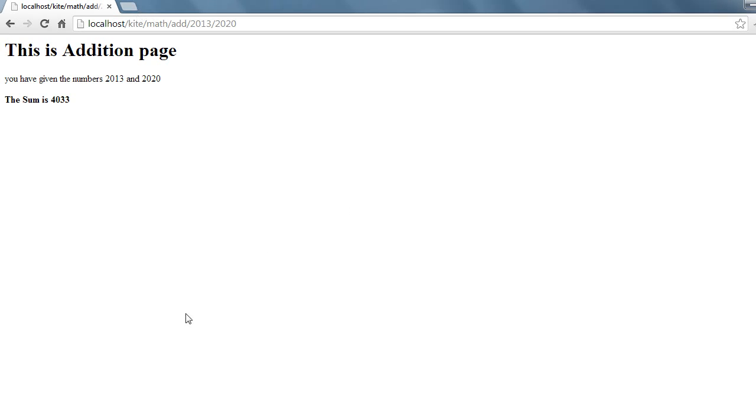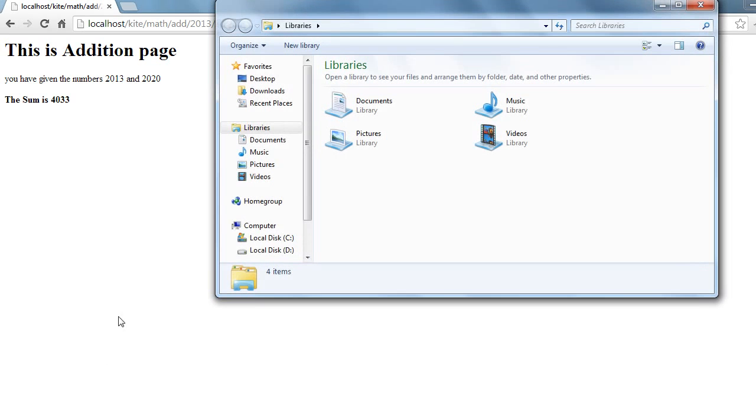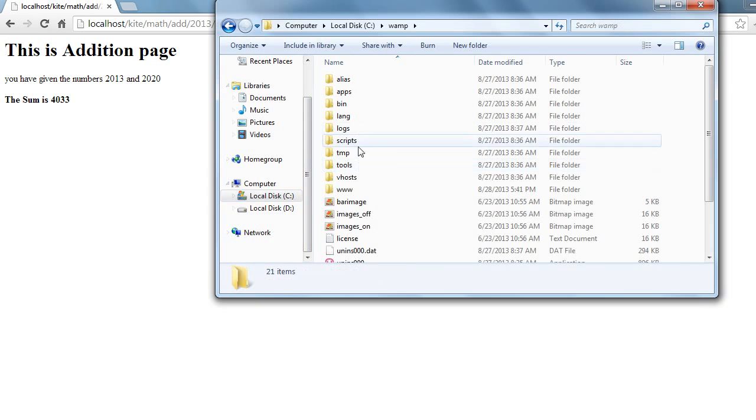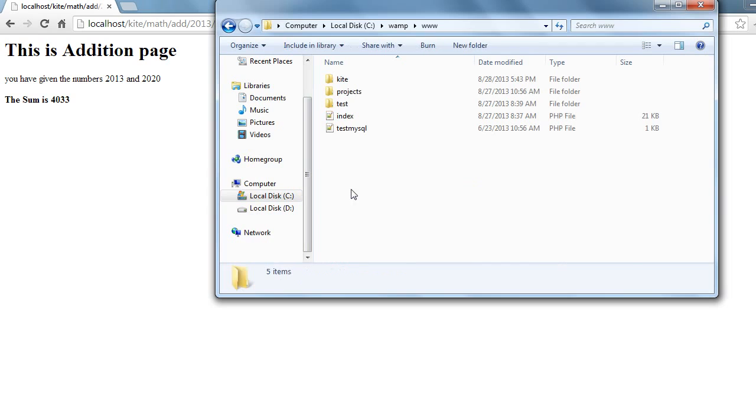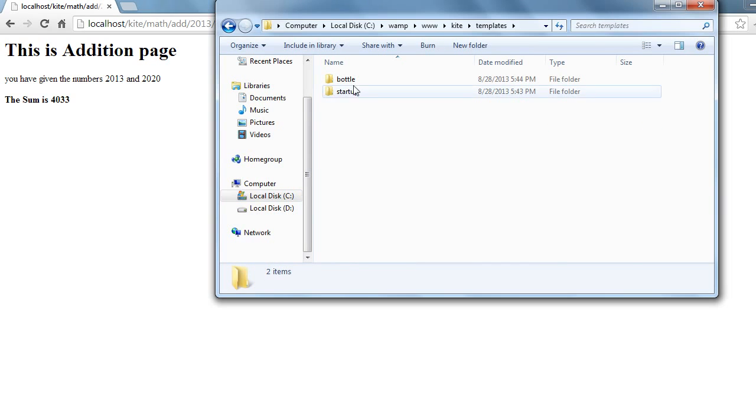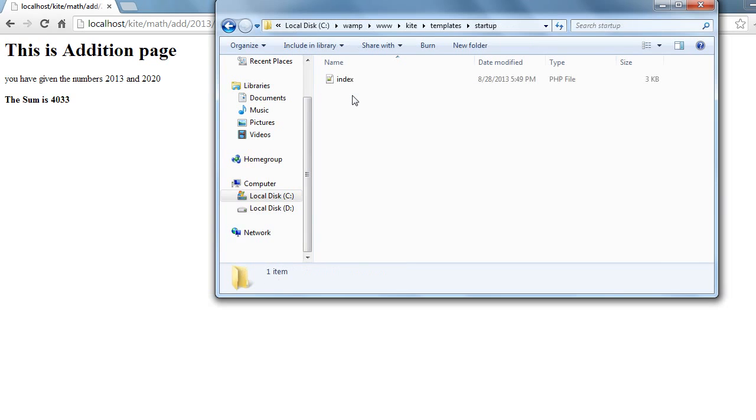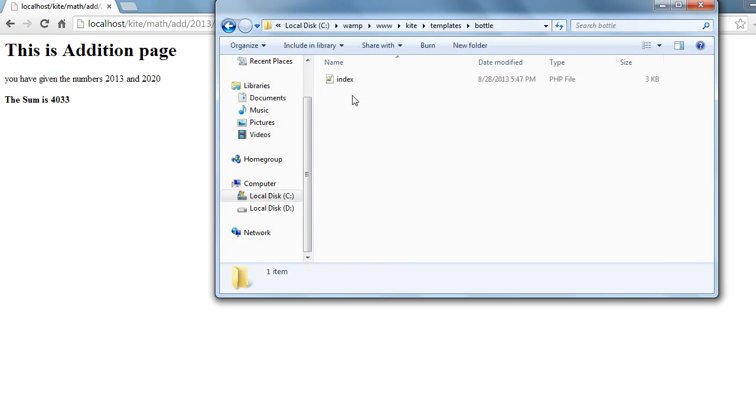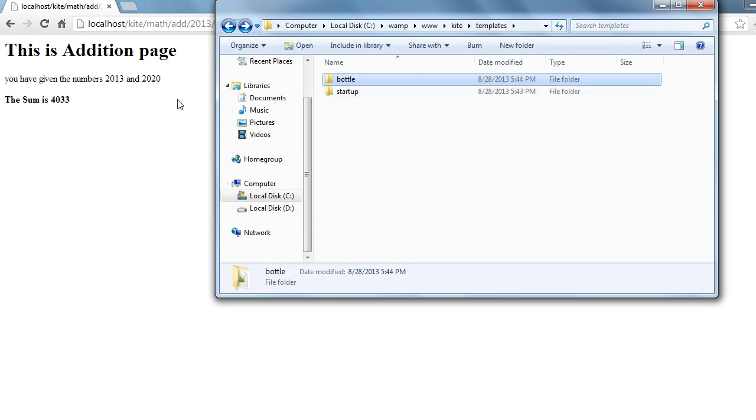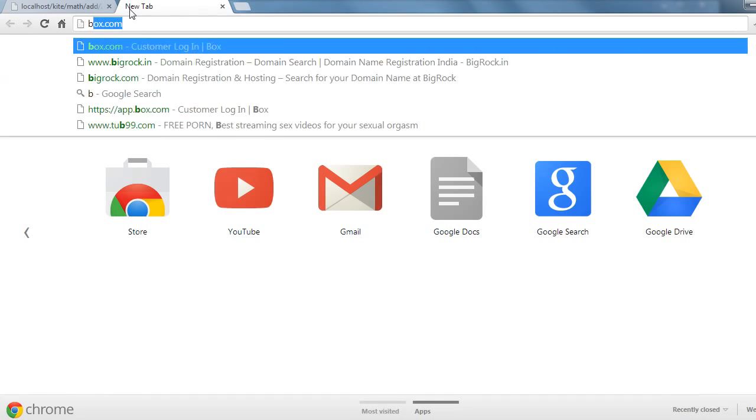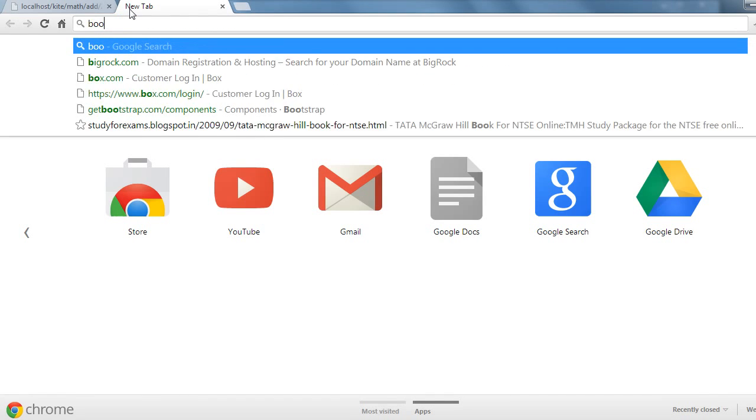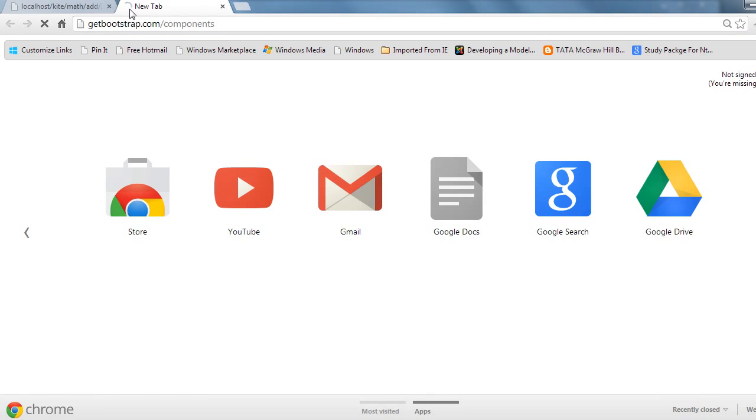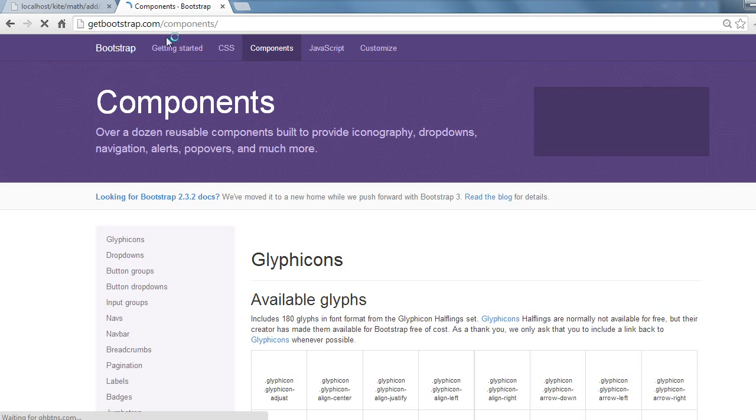So I already downloaded two templates. I'll show you them. In our root folder kite, I created a folder called templates and added two things: one I called startup and one I called unbottle as a second file. These are basically bootstrap templates.